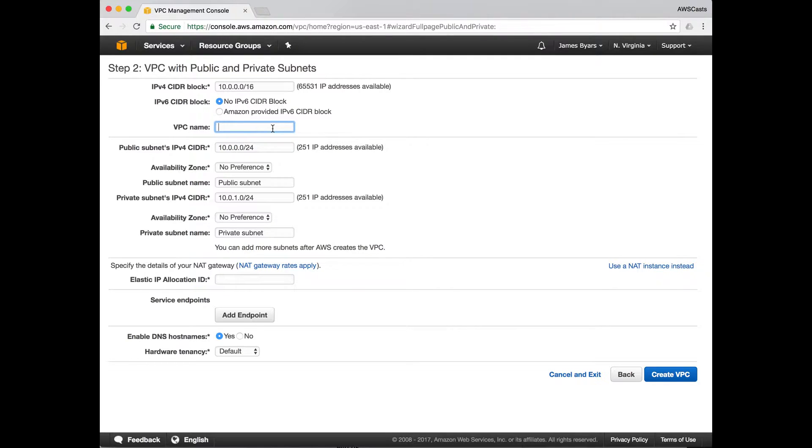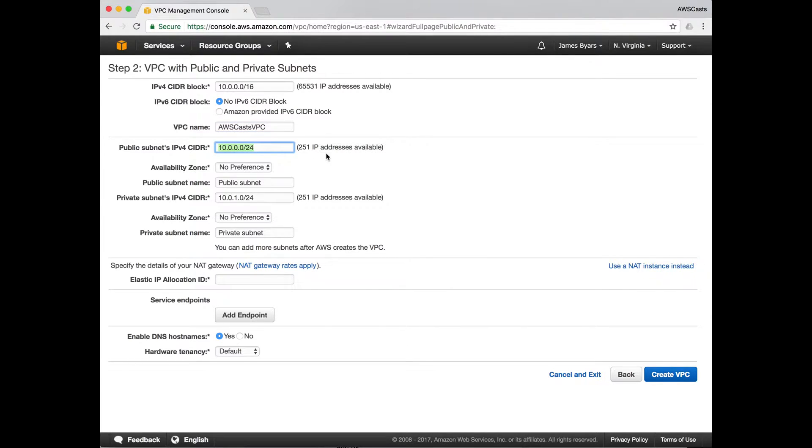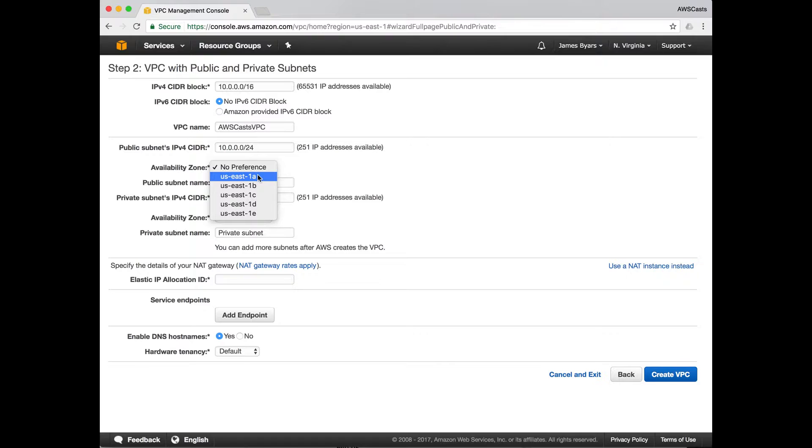VPC name, name it whatever you want. I'm going to do AWS CAS VPC. So the first public subnet will be a slash 24 network. That'll be giving 251 IP addresses.